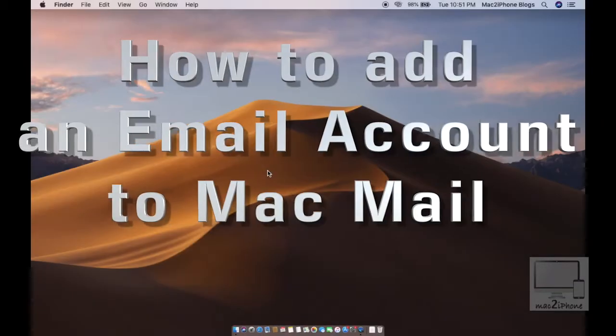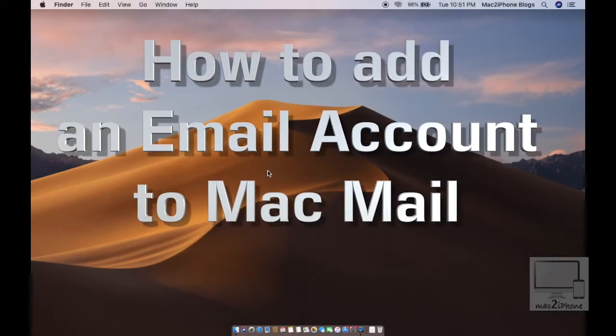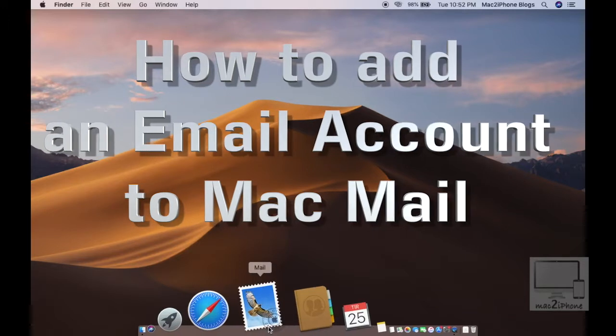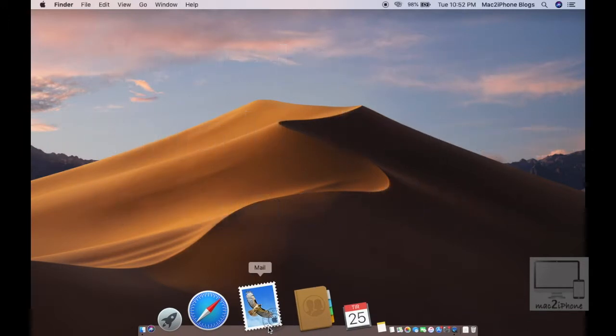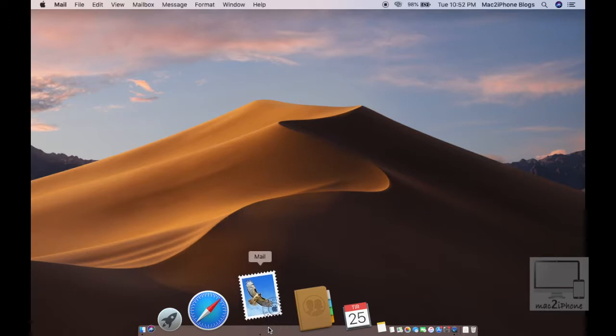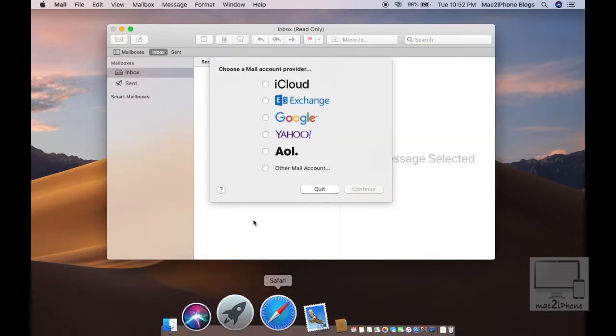Hello viewers, in this video I'm going to show you how you can set up or configure an email account to Mac Mail. Let's see how to configure it. First of all, we have to open the Mail app.